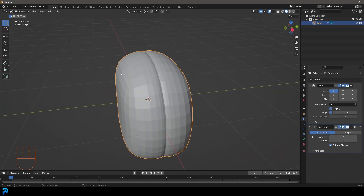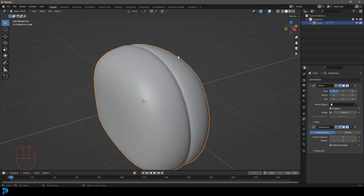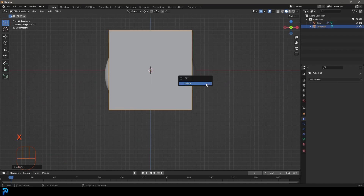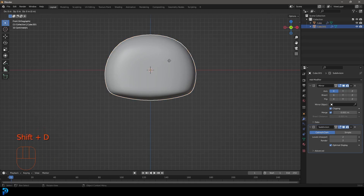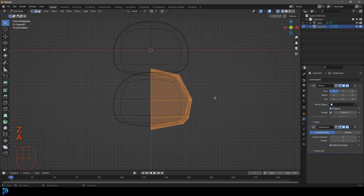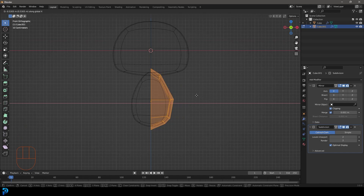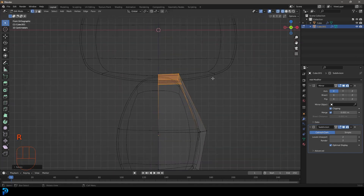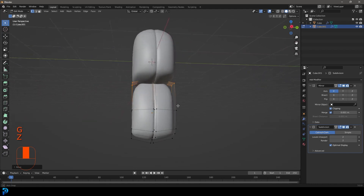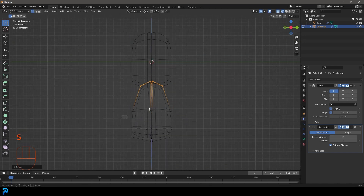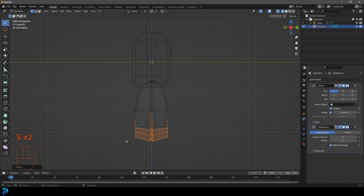Back in object mode, right-click and go Shade Smooth. Now let's make a few more body parts. Select the head and go Shift+D, then Z to bring it down for the body. Tab into edit mode, press A to select everything, go G, X to bring it in on the X axis. Then go to vertex select, select those vertices, rotate them, and go into your right orthographic view by hitting 3 on the number pad.